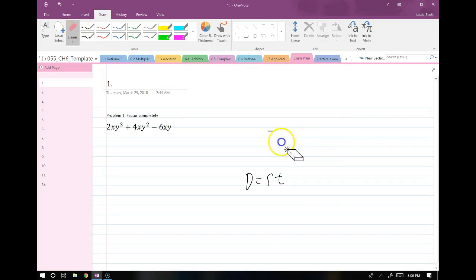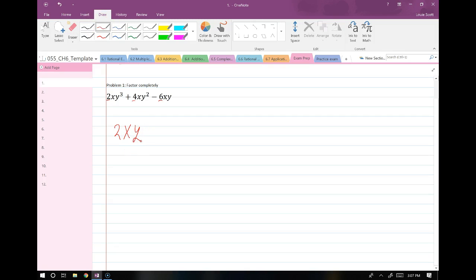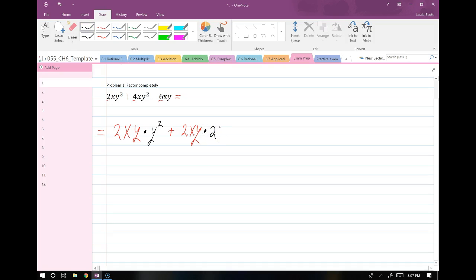Let's get started. Problem 1 asks us to factor completely. To factor completely, I need to find a common factor in each and every term and pull it out front, then see if I can factor more after that. Each coefficient is even — the smallest is 2, so I can pull out at least a 2. There's an X in each term, so I can pull an X out. And there's at least one Y in each term. I'd factor out 2XY, leaving a Y squared here.